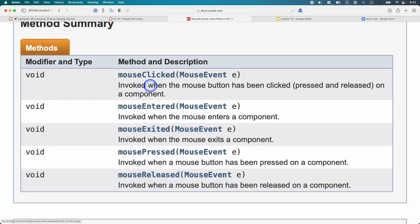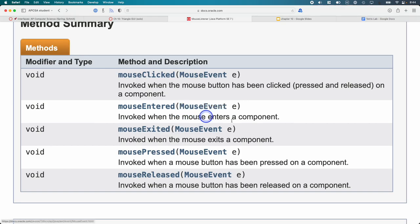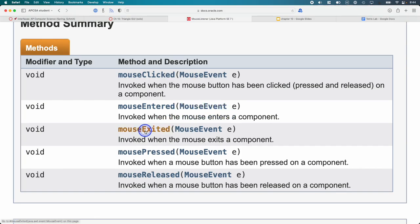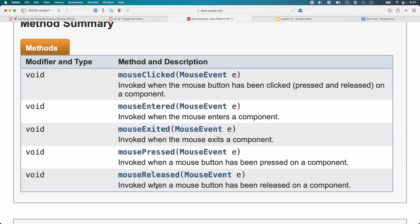You have to implement all five. I know you only care about mouse clicked, but you got to implement the other four as well. Just have a curly bracket to start it and a curly bracket to end it. Leave an empty body and that's fine. I know it's tedious, but that's the promise we made when we want to implement the interface.